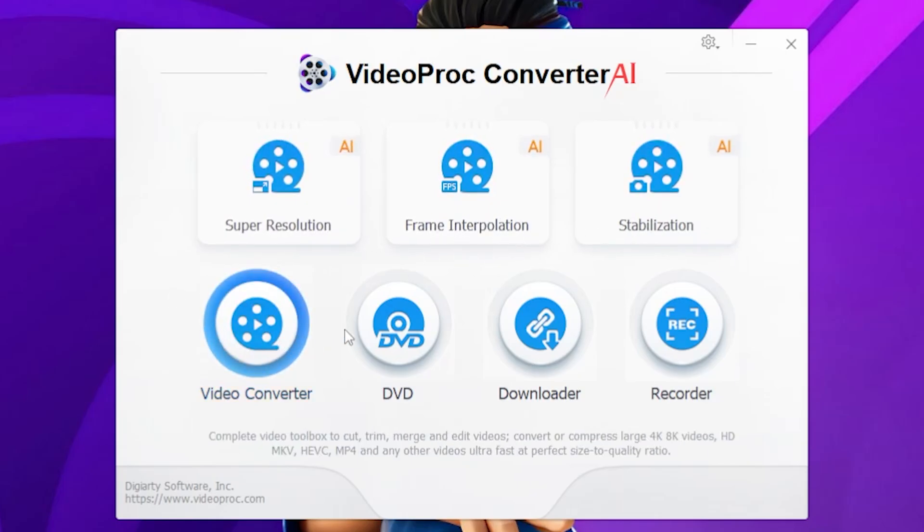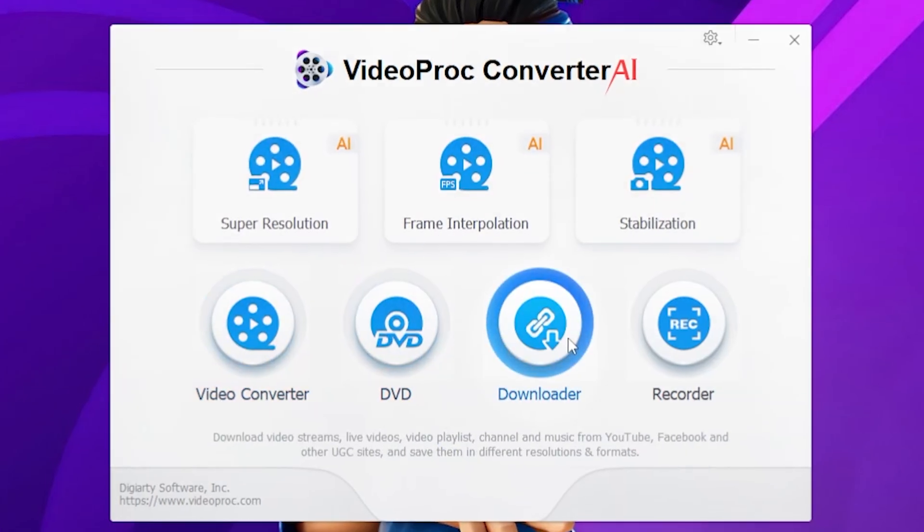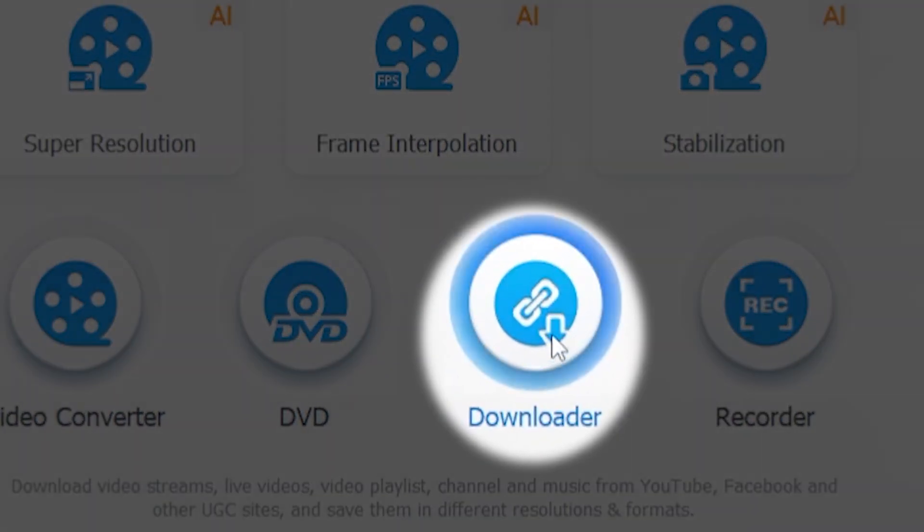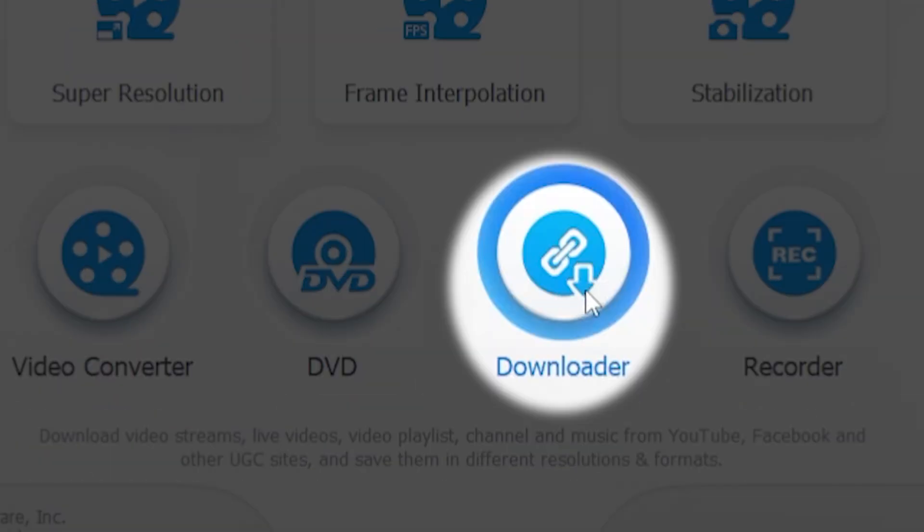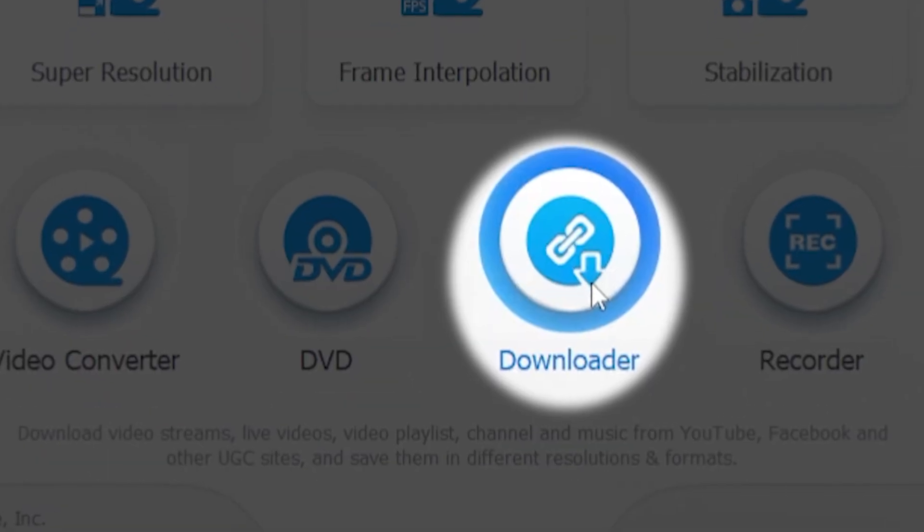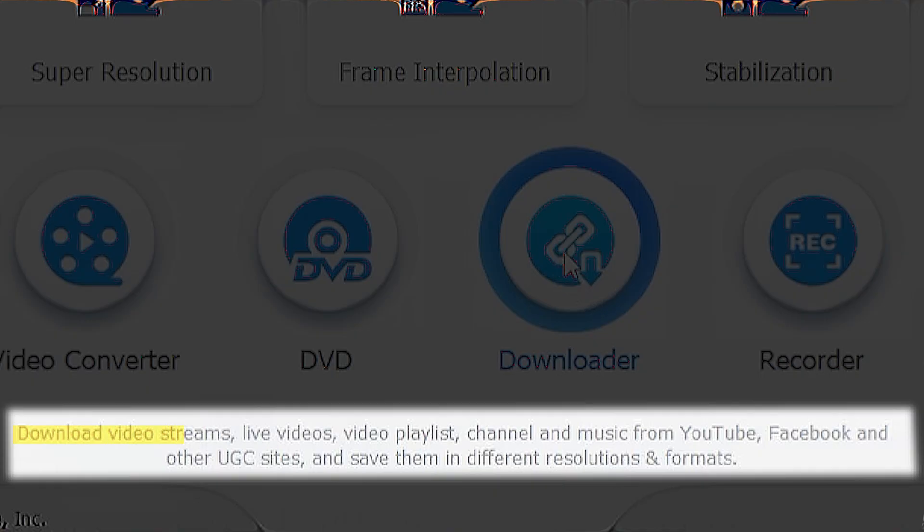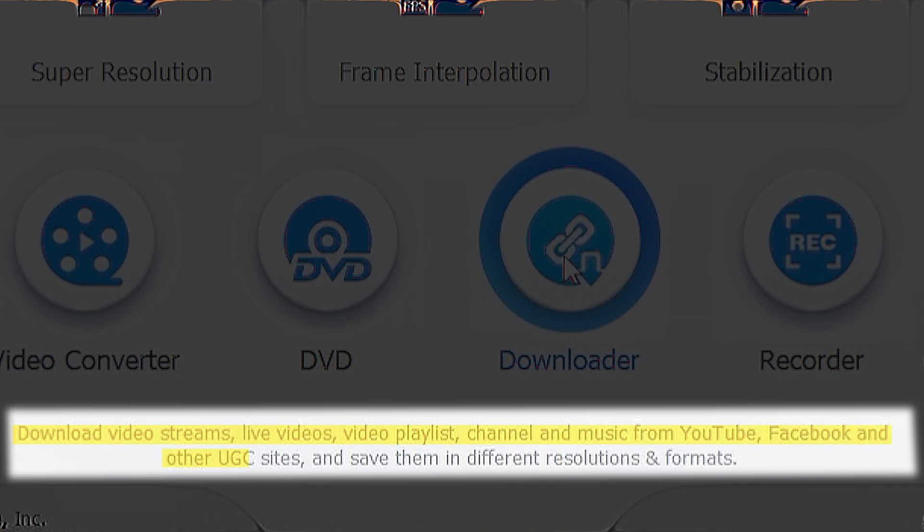Oh, wait, what is that? Oh my goodness, there's a Download option here. And if you see here, it says Download video streams, live videos, video playlists, channel, and music from YouTube, Facebook, and other UGC sites, and save them in different resolutions and formats.